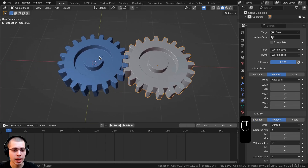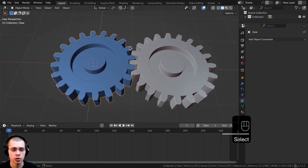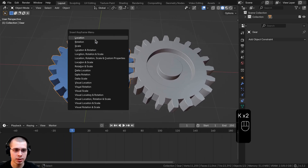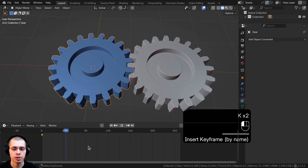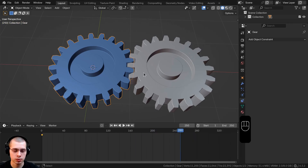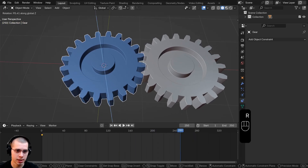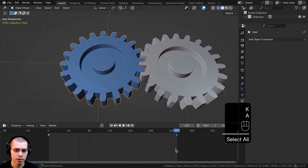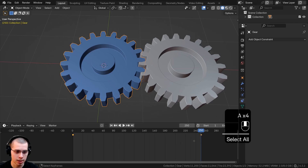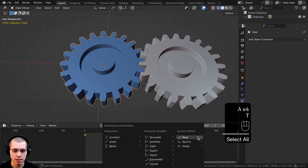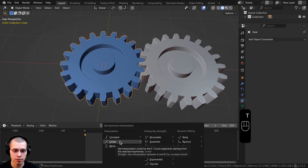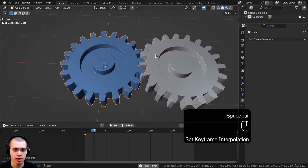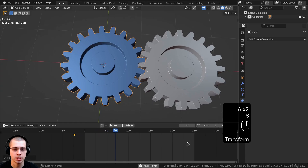To make this easier to see, I'm going to animate the first gear so it's always spinning. On frame 1, hit K and insert a Rotation keyframe. Then go to frame 250, rotate it on the Z axis, hit K, and add another Rotation keyframe. Select all keyframes in the timeline with A, hit T, and change the interpolation to Linear. That way, when you hit Spacebar to play, it moves at a consistent speed.